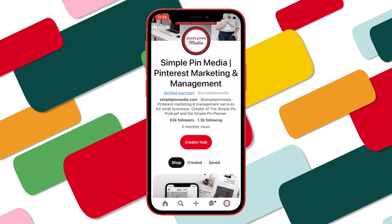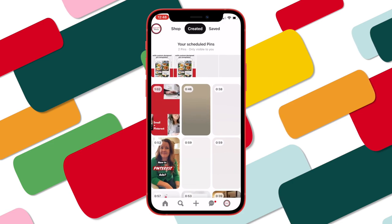Under your Created tab, you will see your scheduled pins at the top. Keep in mind: if you want to tag products on a pin and you publish it on mobile, you won't be able to tag products during the publishing process. But once it is published, you can go back, edit the pin, and add your tags — however, you can't do that editing on mobile either. So if you publish on mobile and want to add tags, you'll need to go onto your desktop or laptop, find that pin, hit the three dots, edit the pin, and then add your tags.